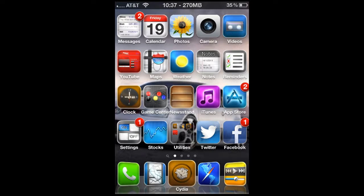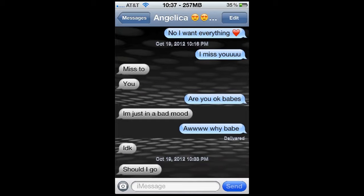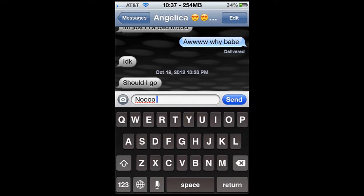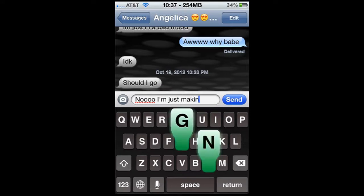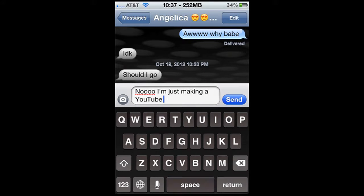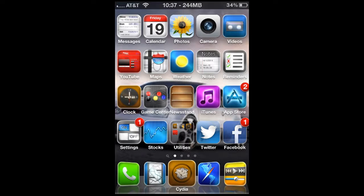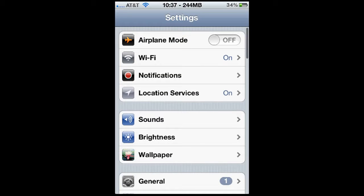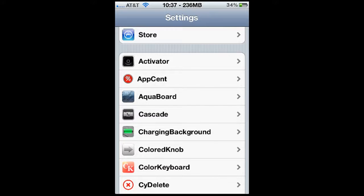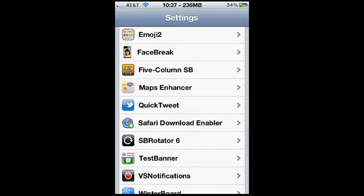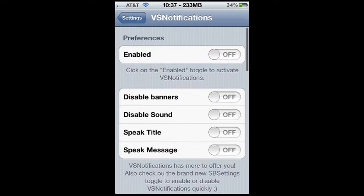Alright, so now that I'm back after the reboot, I'm just going to text Angelica back. Now let's see what happens when she replies. Little does she know she's going to have the amazing audacity of being inside one of my videos. So let's go to settings and check this out real quick — VS Notifications.